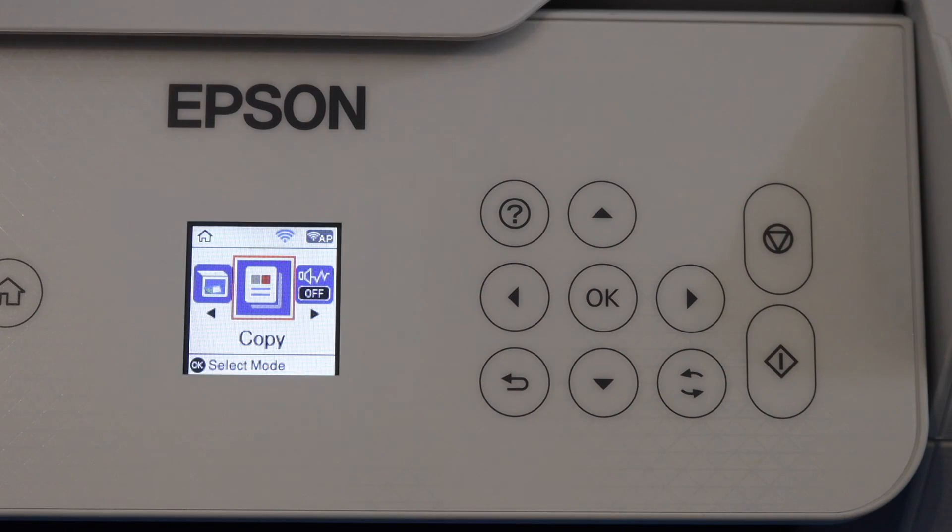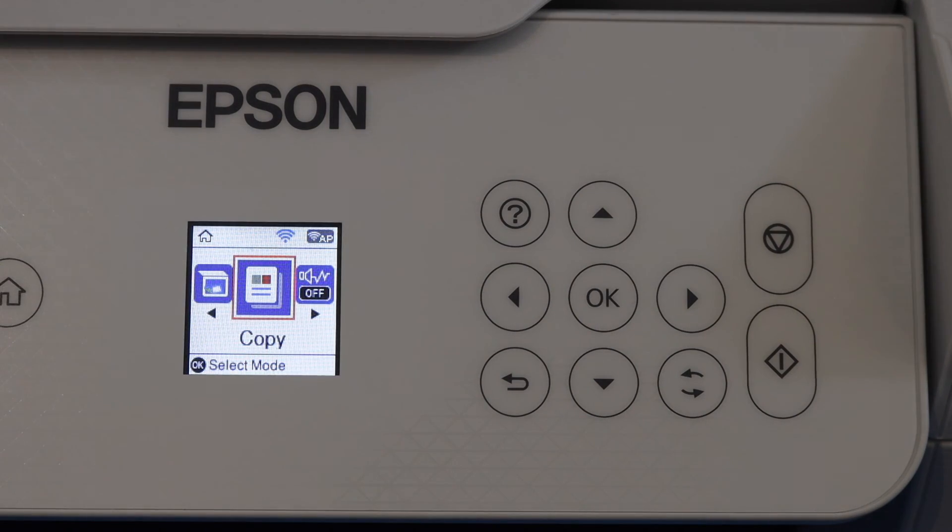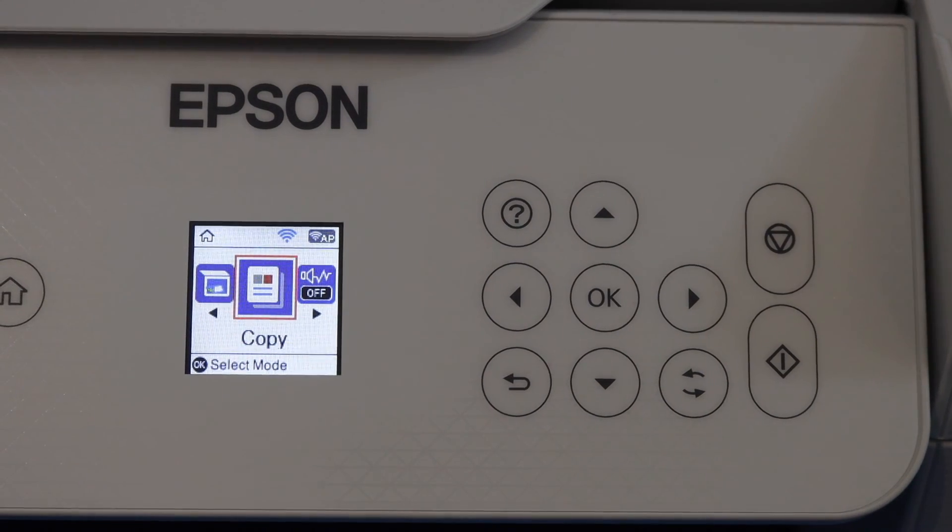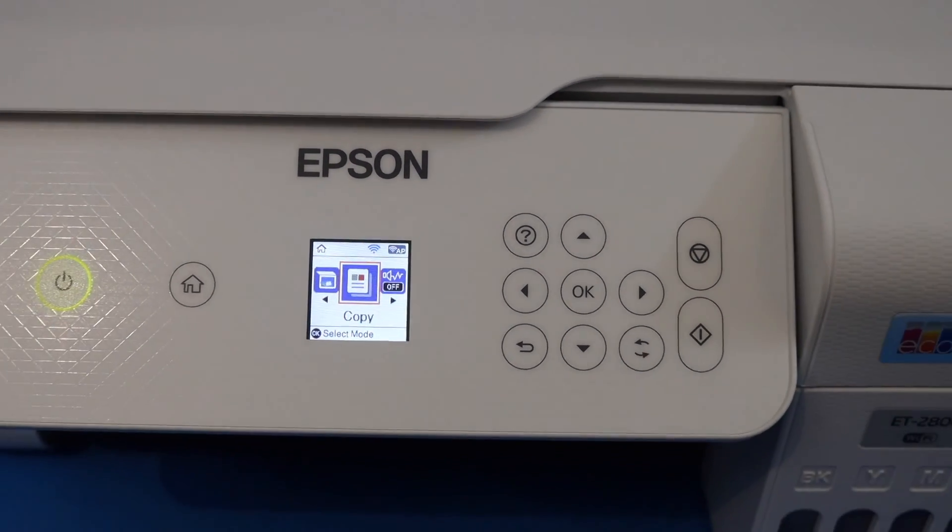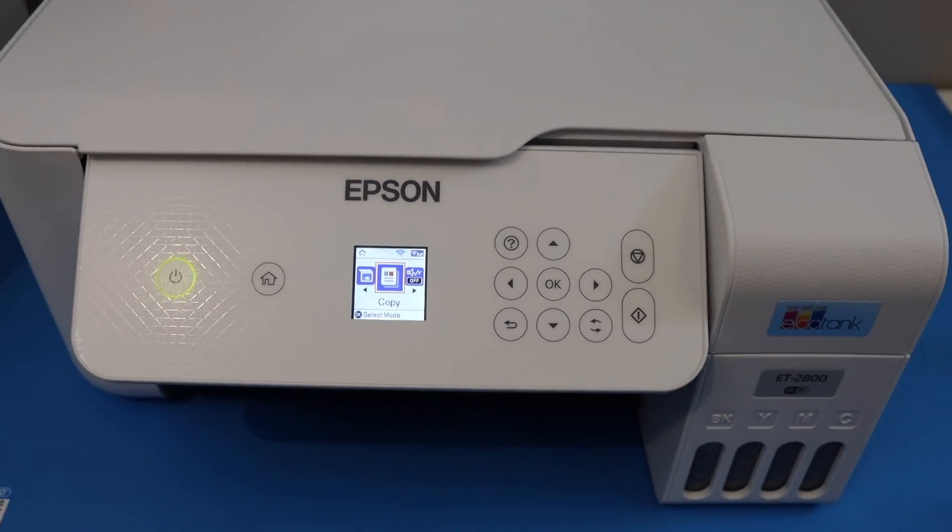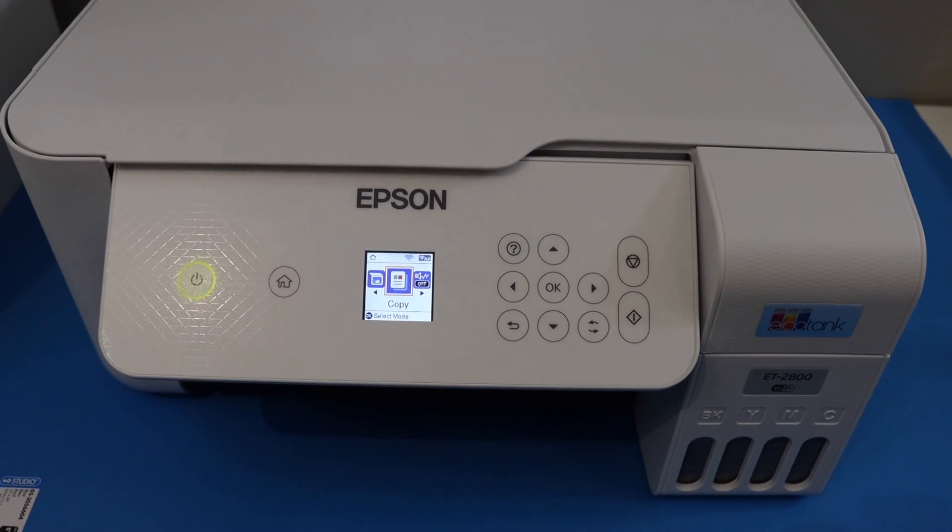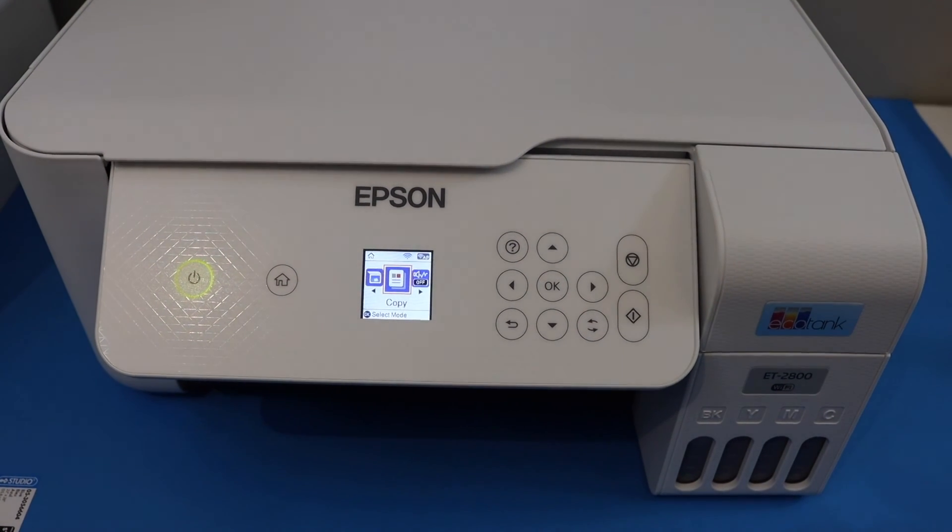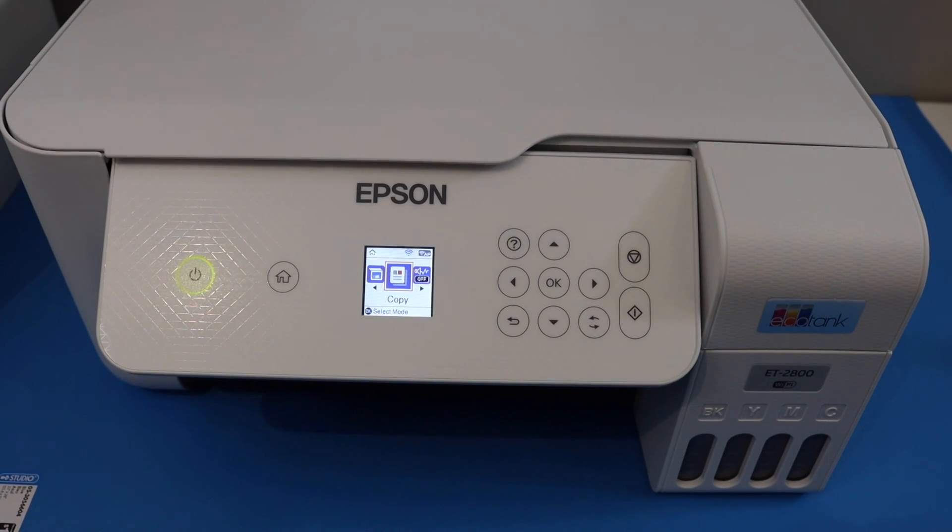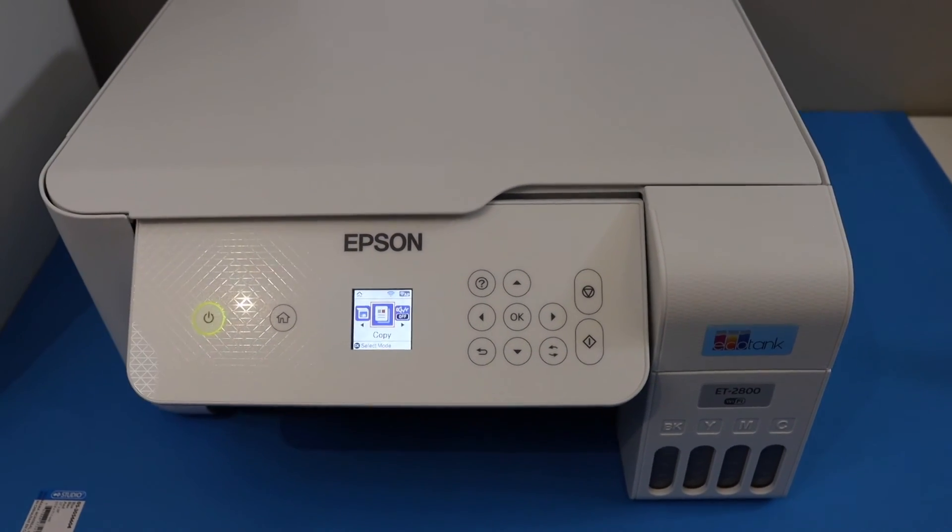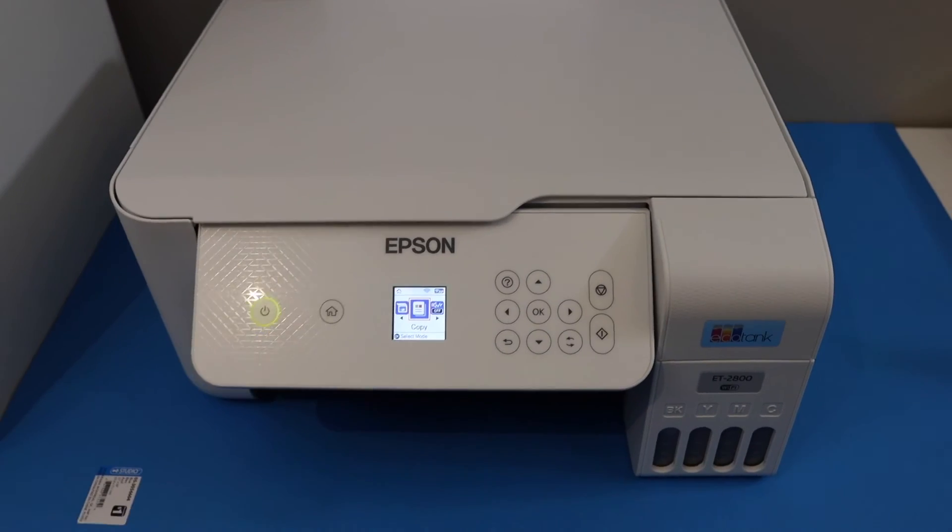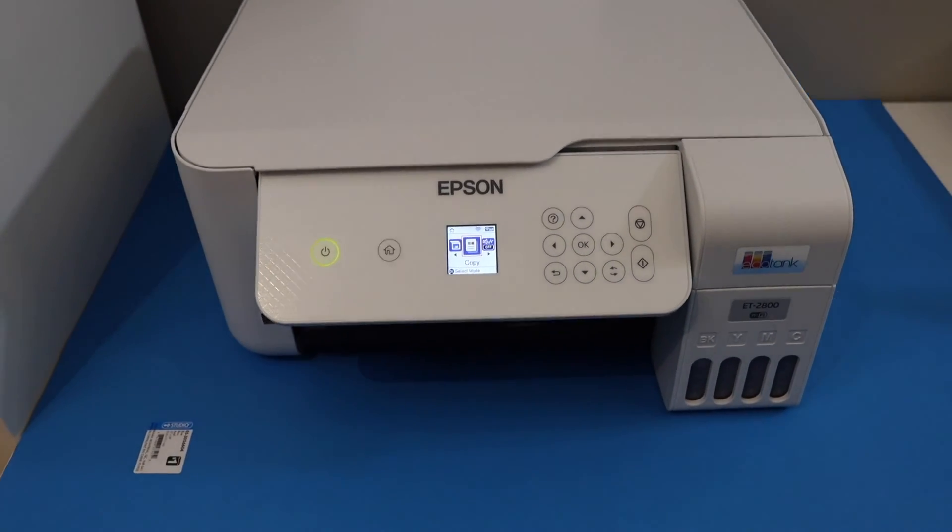As you can see the blue light on the top, now we can use this printer online. You can add it to your laptop, computer, or a MacBook for wireless printing and scanning. This way we can do the setup of this printer. Thanks for watching.